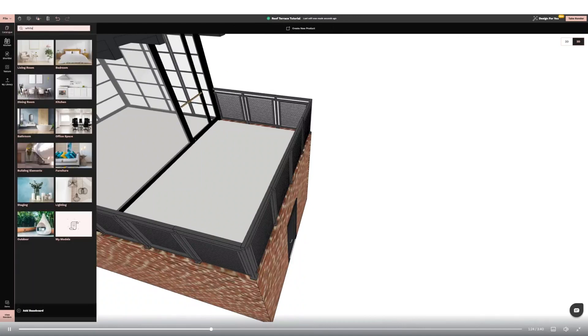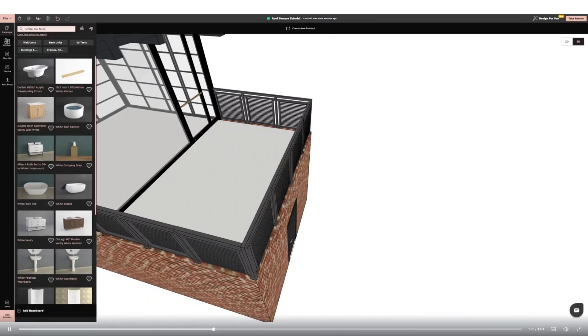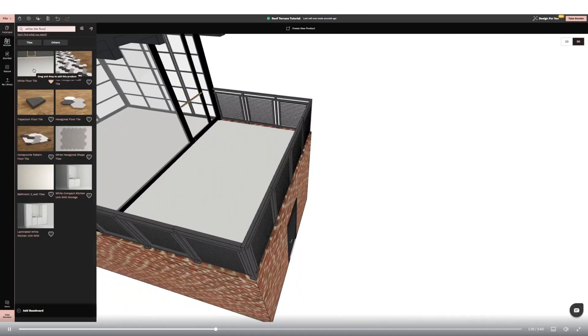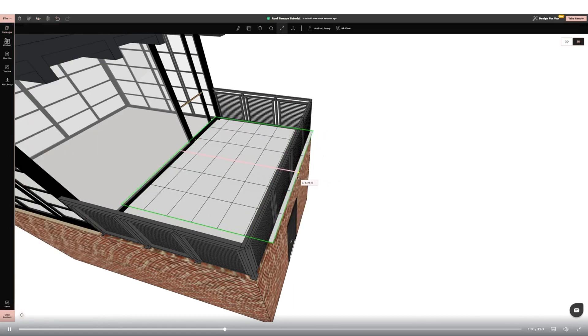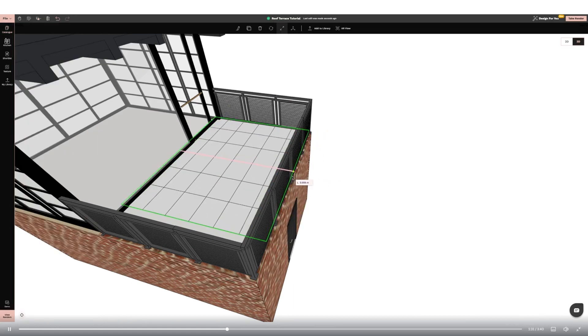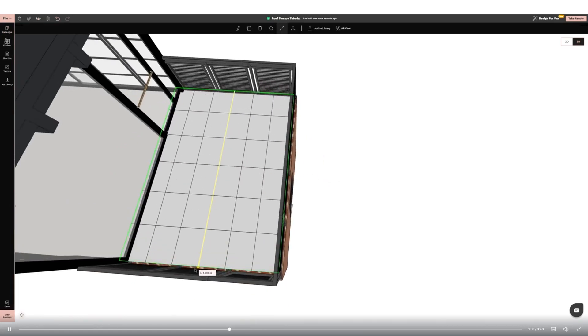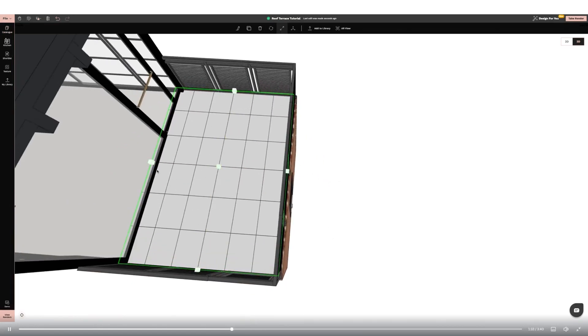Next I'm going to find a floor in the catalogue and add it to the roof terrace, again using the resize to fit the space I have created. I'm then going to apply texture from the left hand side panel.